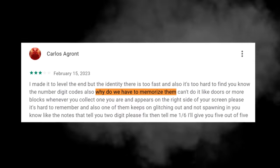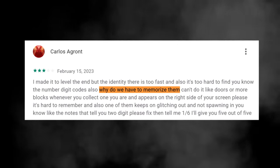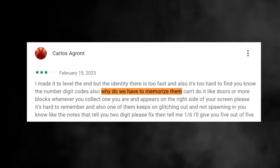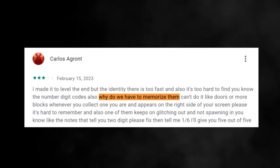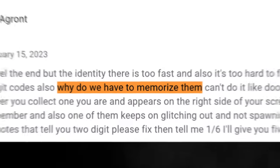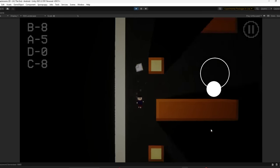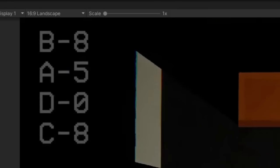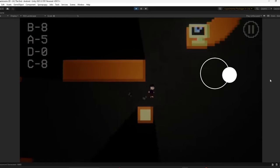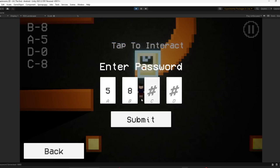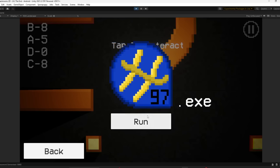People were also complaining that remembering the notes to enter the code and level the end was too difficult. So I added this thing that tells you the data of all the notes you found in the game, so that the only thing you have to do is piece all the clues together.